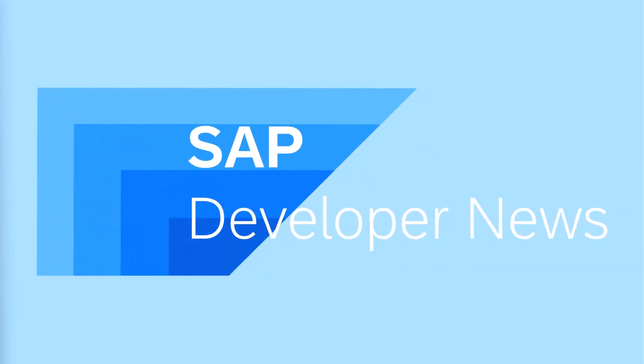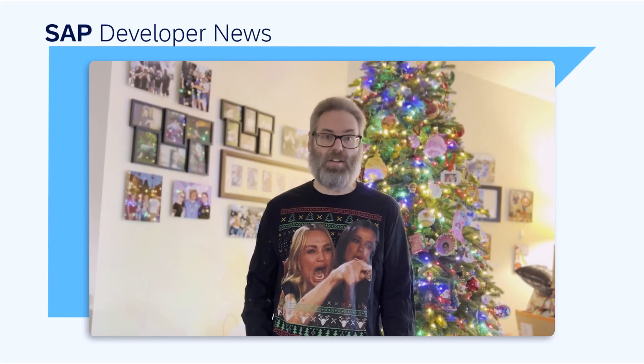This is the SAP Developer News for December 19th, 2024. I just want to let everybody know about the upcoming plans for the Developer News as we take our annual end-of-year break. This is the last regular news episode that we'll have for 2024. And like the previous years, we have special year-in-review episodes coming up for the last week of December and the first week of January.